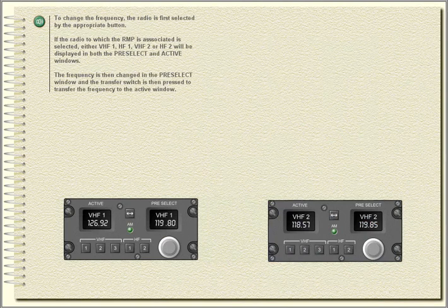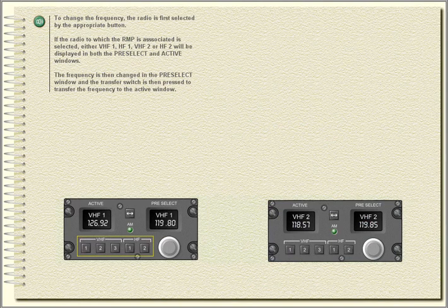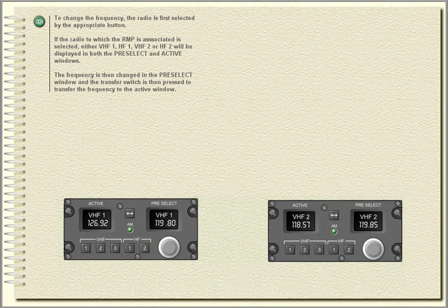The number three VHF, if fitted, does not have an associated radio management panel. To change the frequency, the radio is first selected by the appropriate button. If the radio to which the radio management panel is associated is selected — either VHF 1, HF 1, VHF 2, or HF 2 — it will be displayed in both the pre-select and active windows. The frequency is then changed in the pre-select window and the transfer switch is pressed to transfer the frequency to the active window.